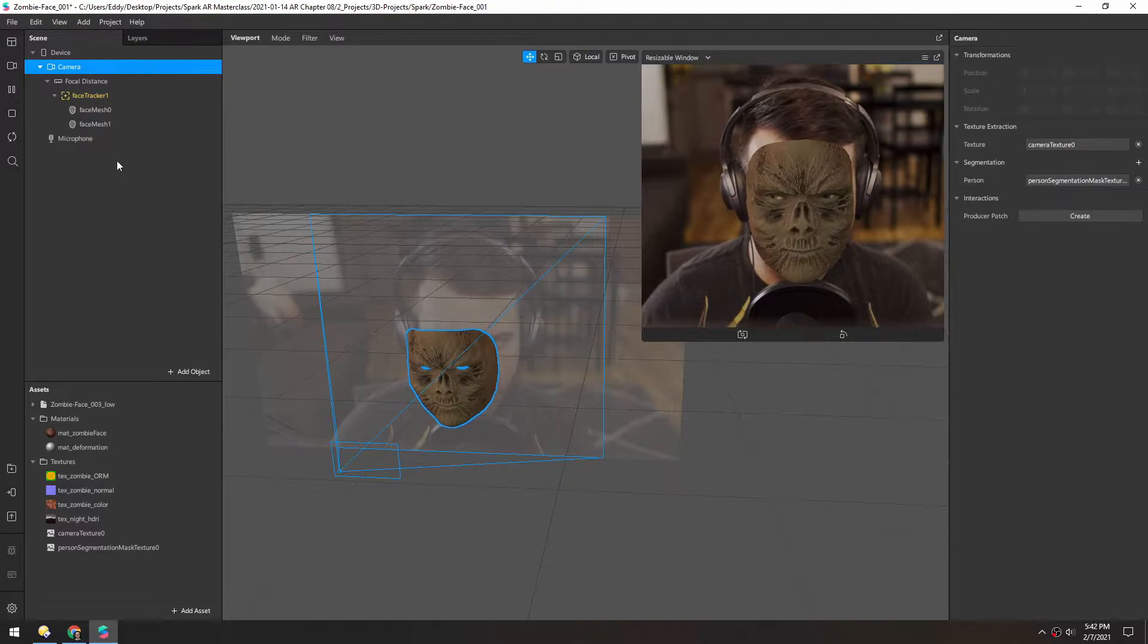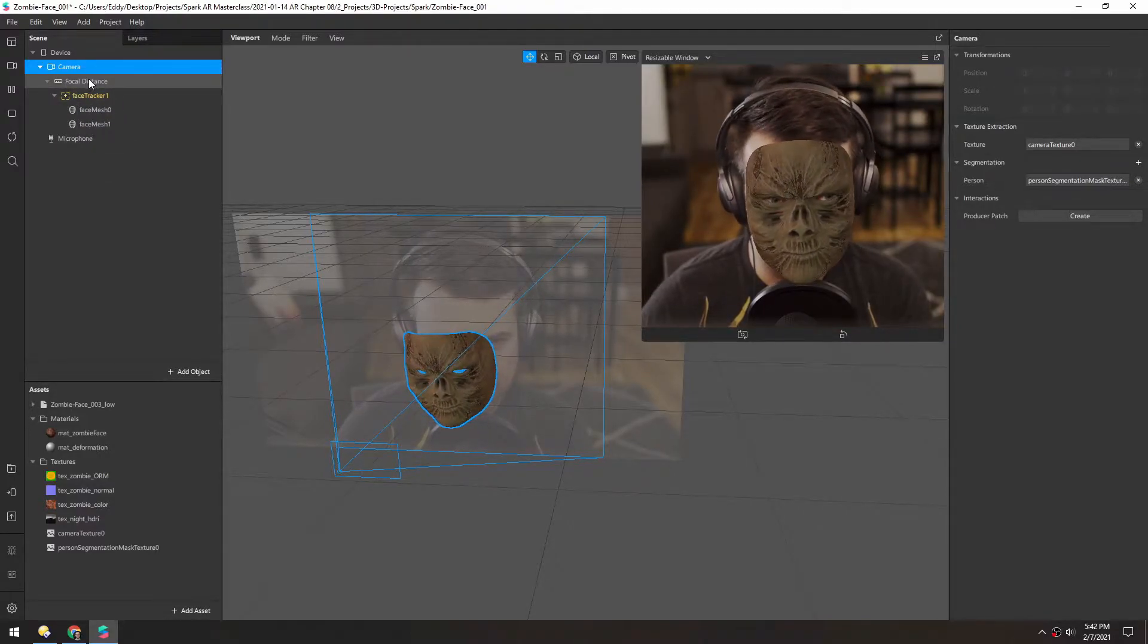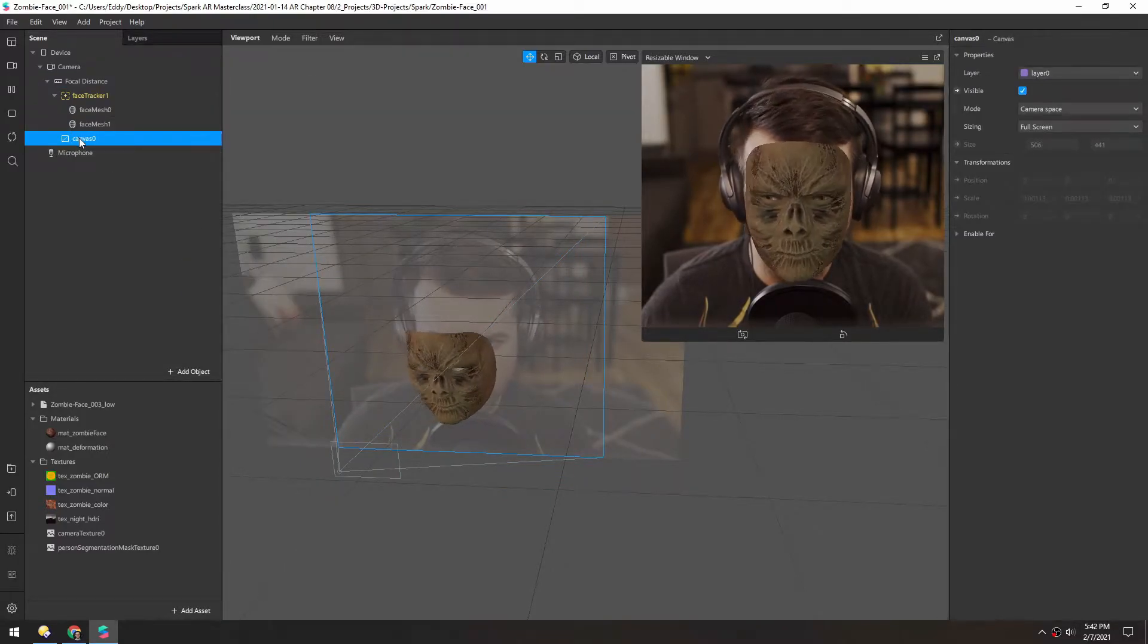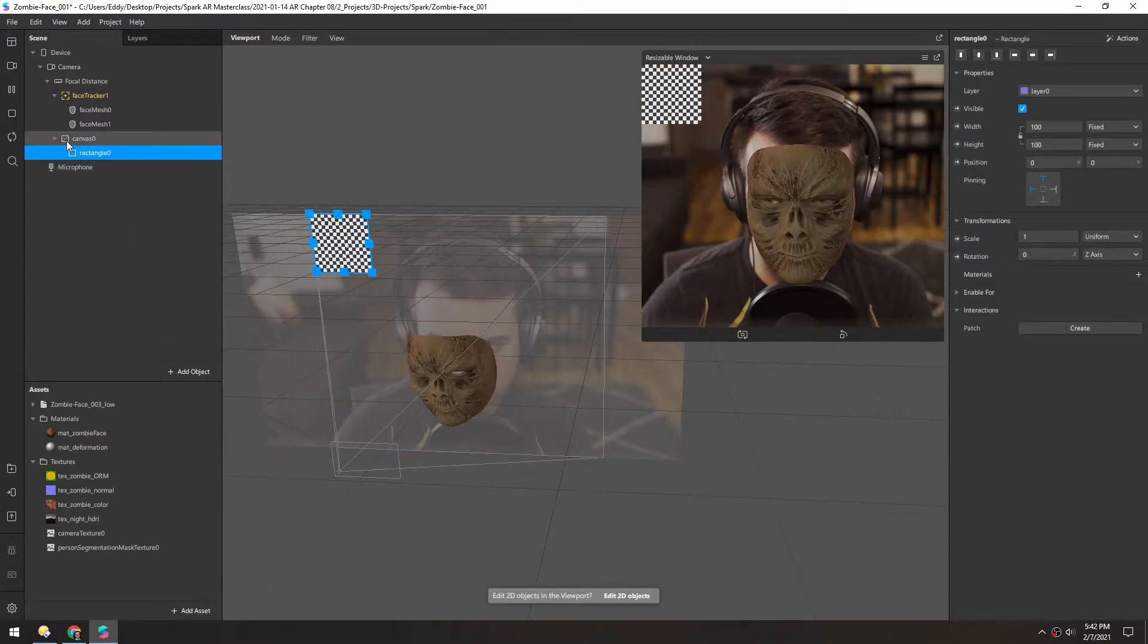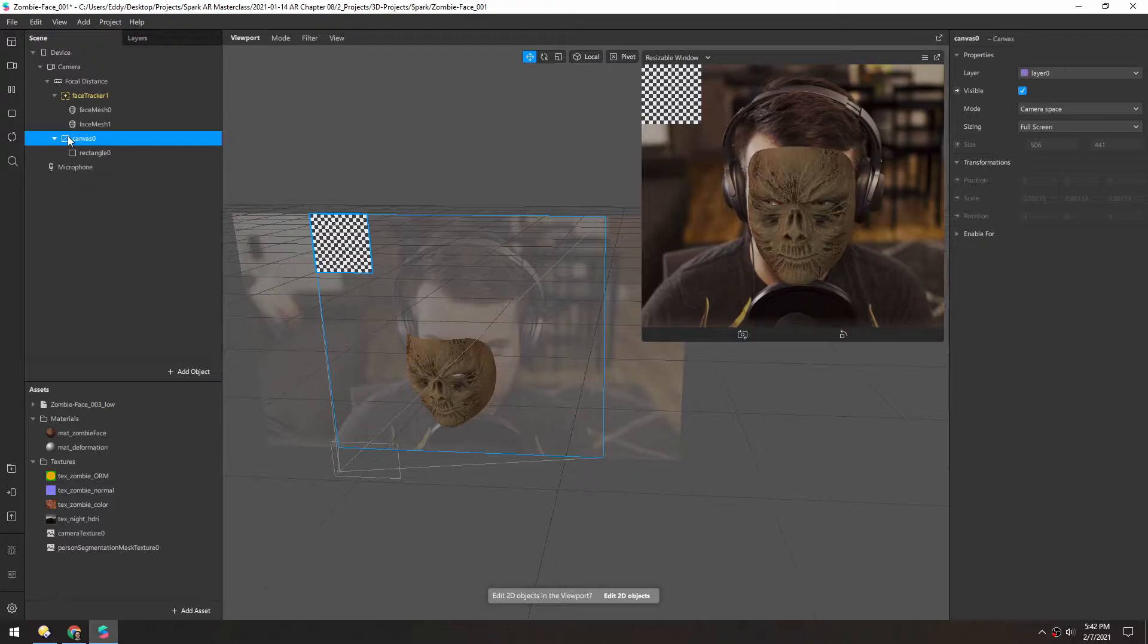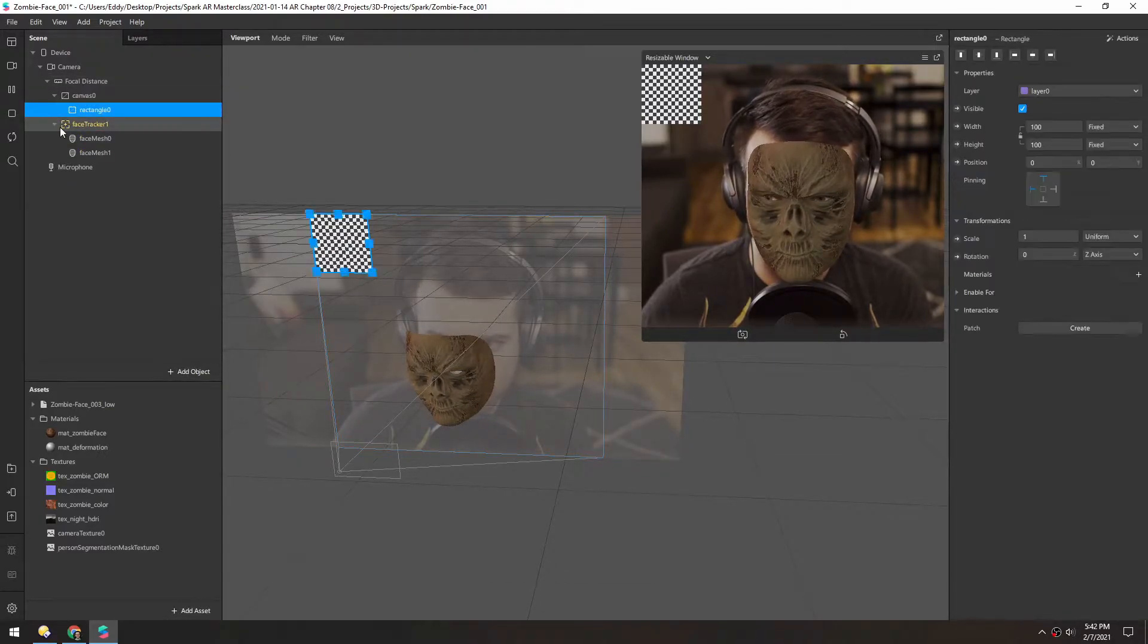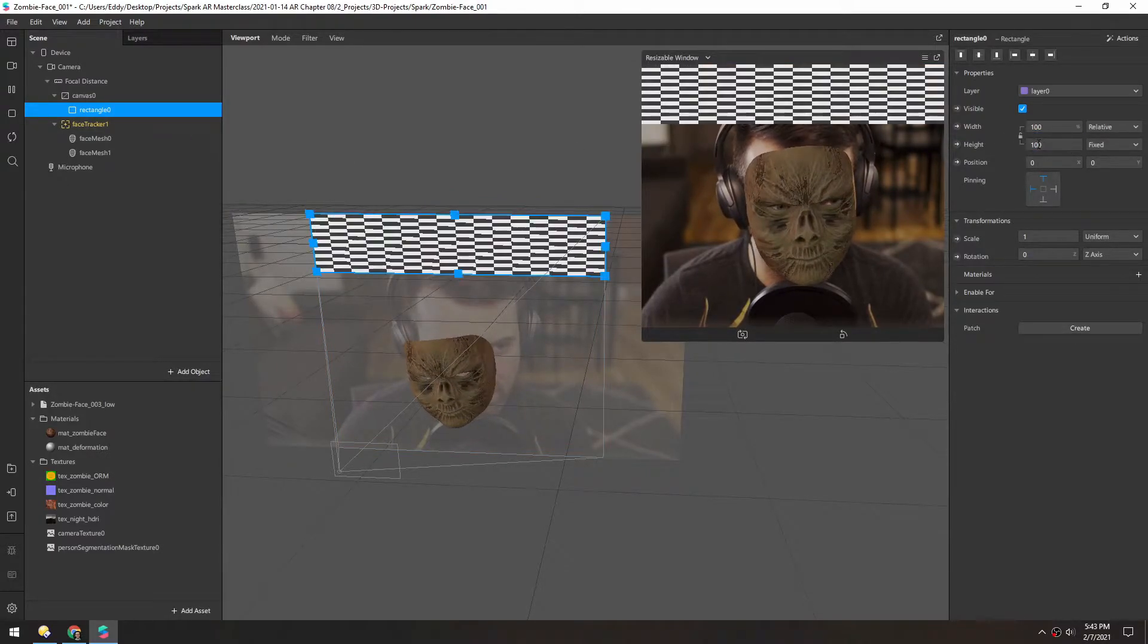And now for this to work, we need to add a canvas so that can be inside of this focal distance as well. And then we'll add a rectangle inside of that. And we want this to render before the mask, so we'll put this above it. And this rectangle we want to fit, so we'll fill width and fill height.